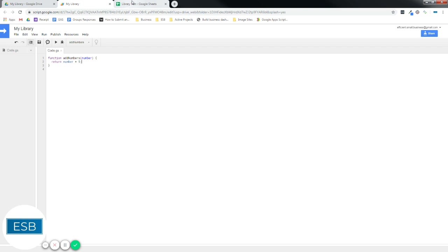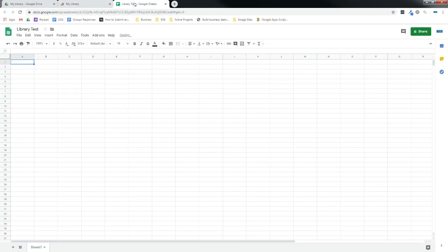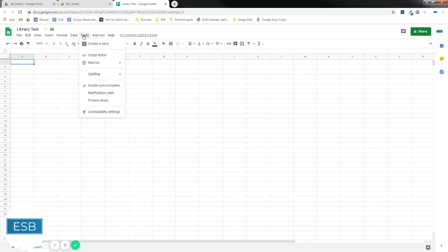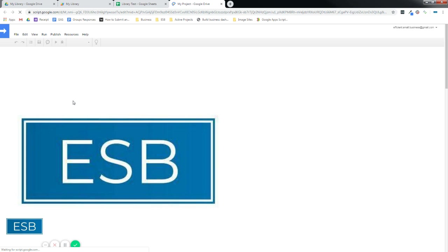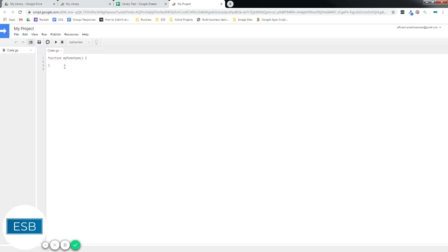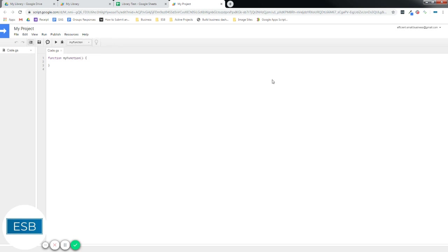Now let's go somewhere and test this out. So I already have a spreadsheet here that I have opened. And I have saved a new script so you don't have to watch it. Save. And now let's add a library to it. So go to Resources, Libraries.